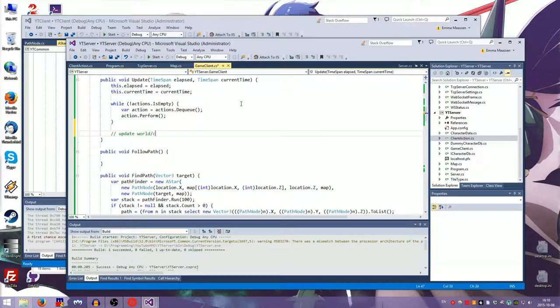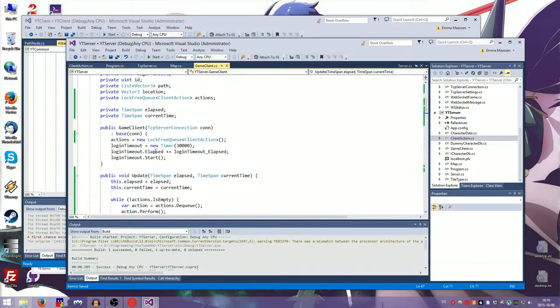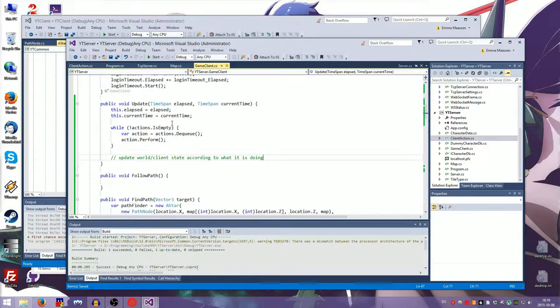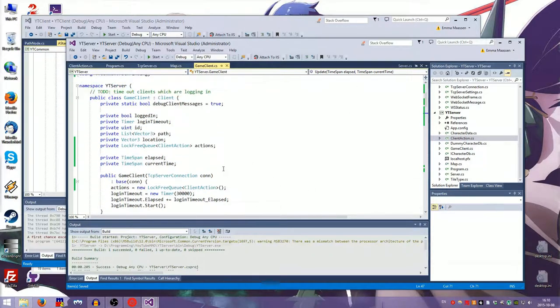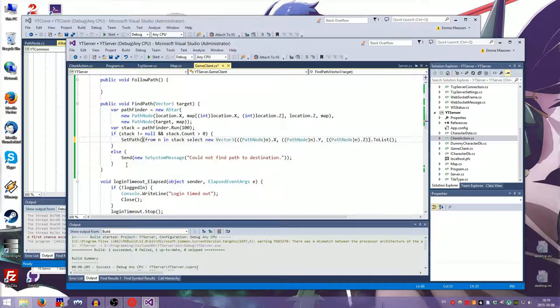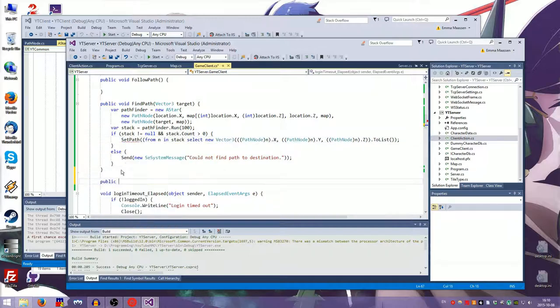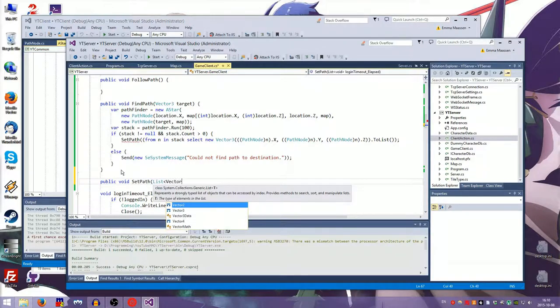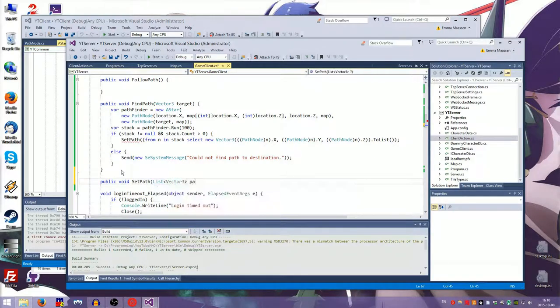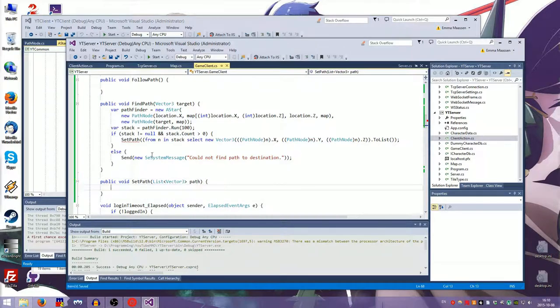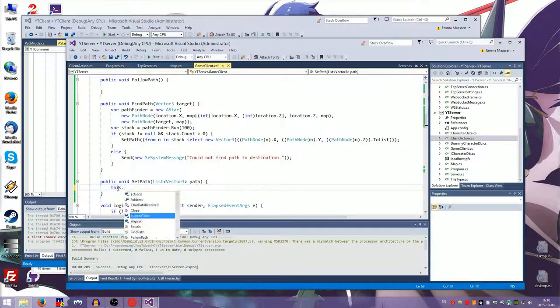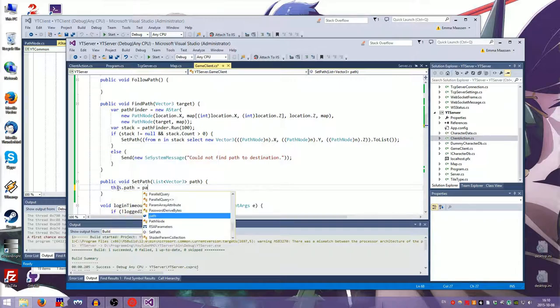And then we want to update the world's, the world and the client states, according to what it is doing. So actions are things that you do and that set certain variables on the client. Like now we have a path. We actually want to do a set path. Set path. Public void set path. List vector3 path. Okay. Okay. Why you not work? Oh, you do work. Okay. This dot path is path.